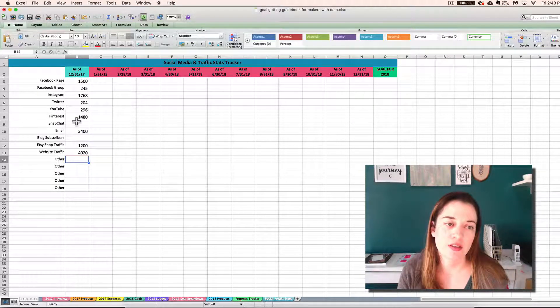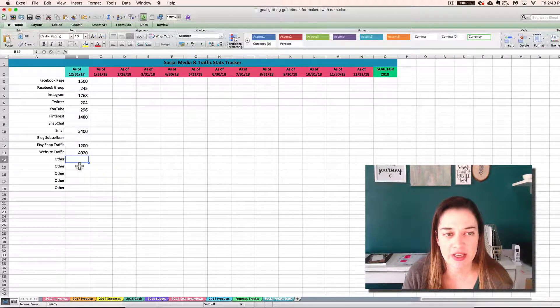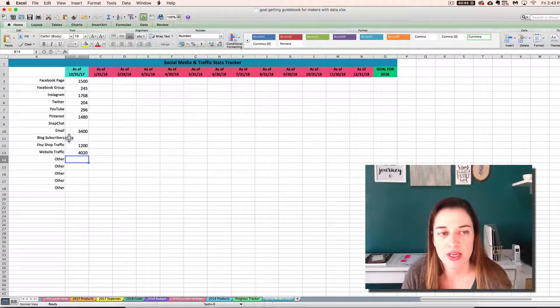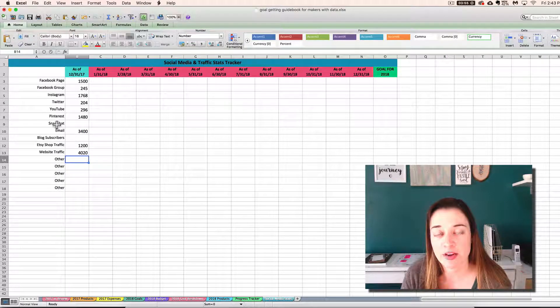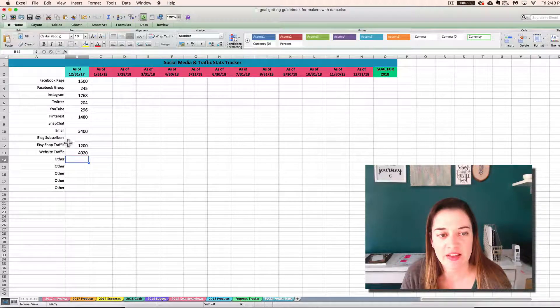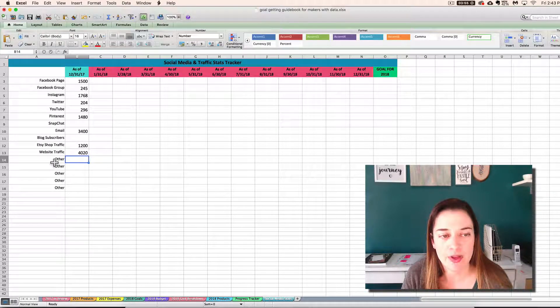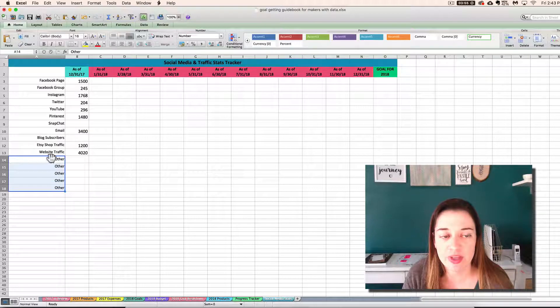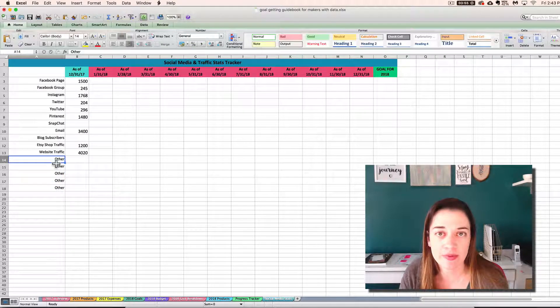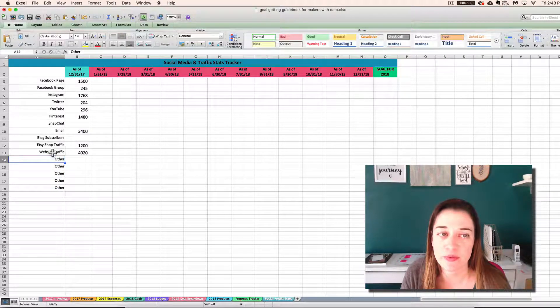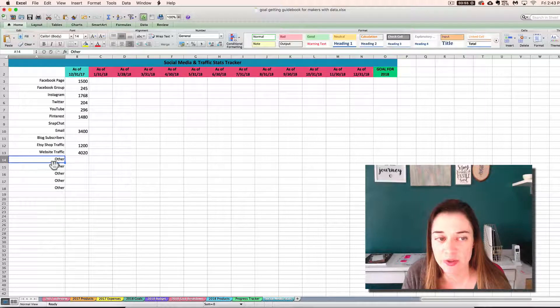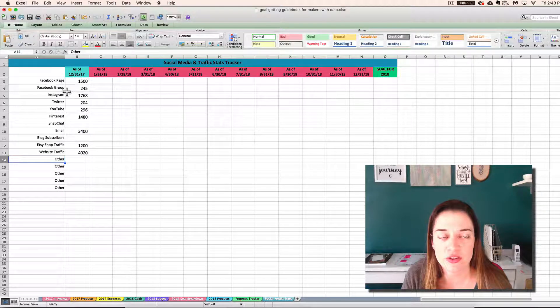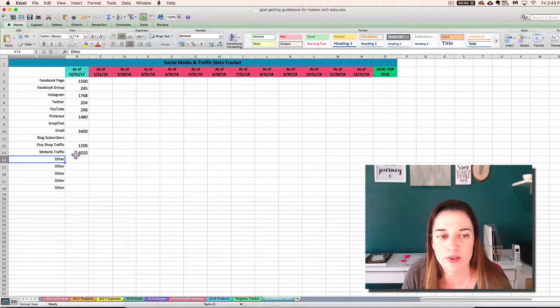So you only need to worry about entering numbers that are important to you. I'm not even on Snapchat, so I'm not entering anything here. You can rename those to be other venues like your Shopify site or whatever. If you have a second Facebook group, you can enter that here. Just use this in whatever way is going to be most helpful for you.